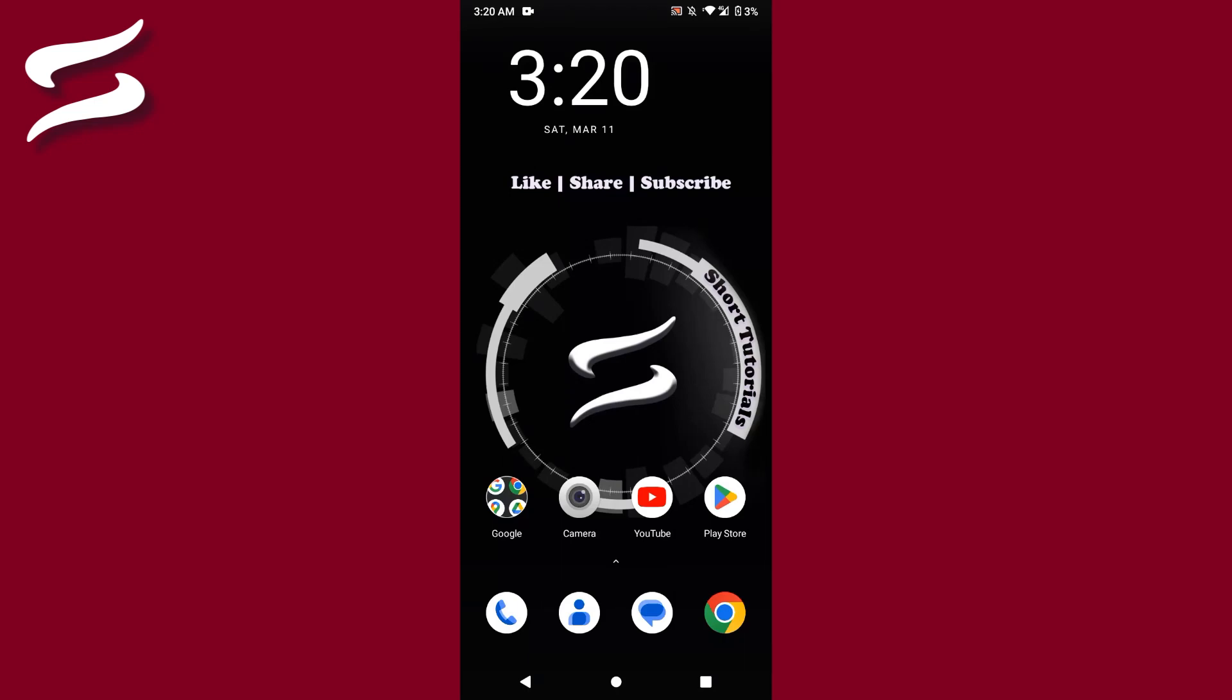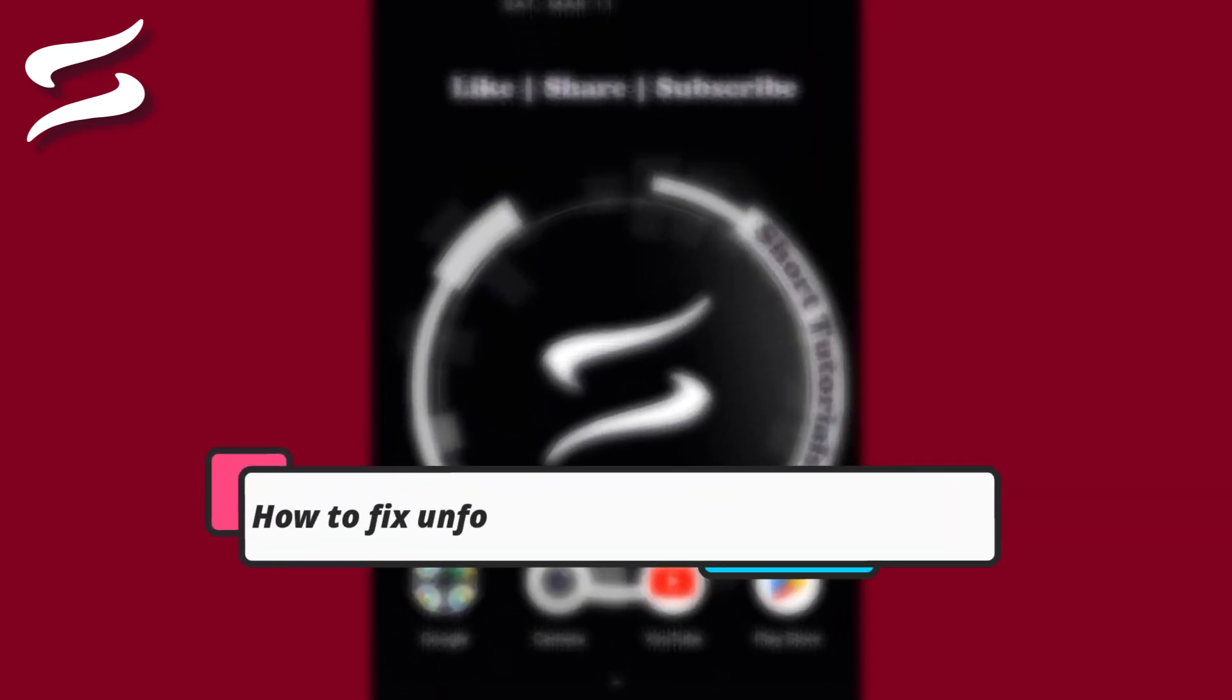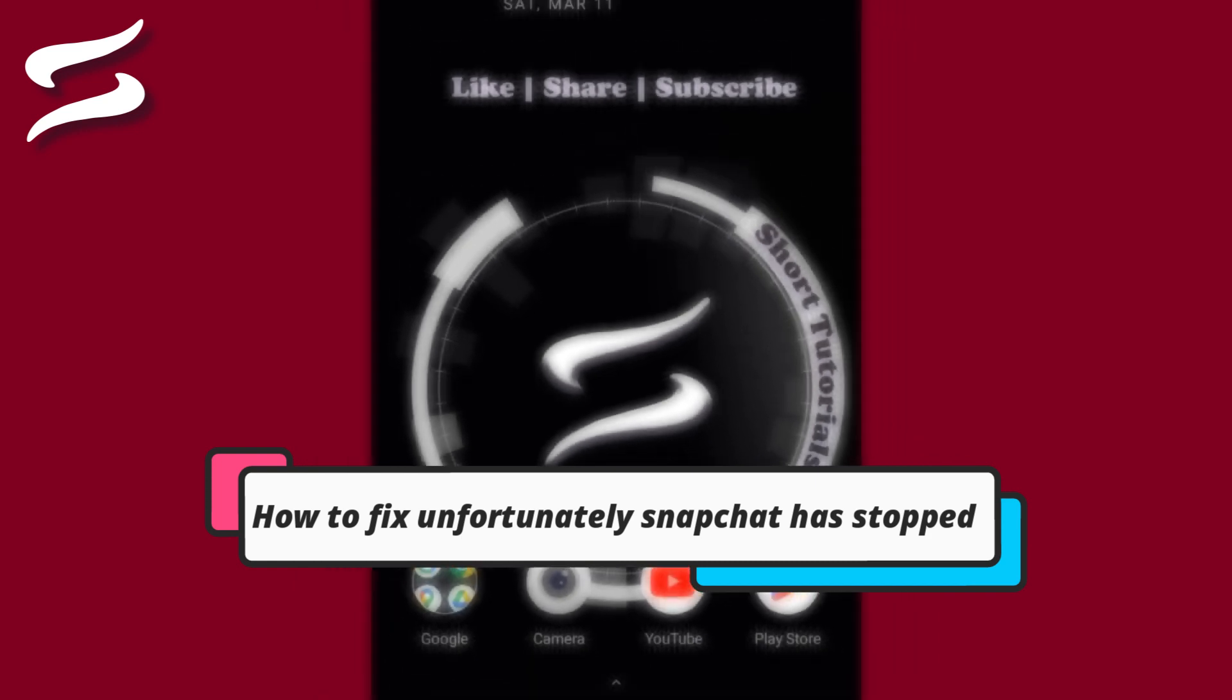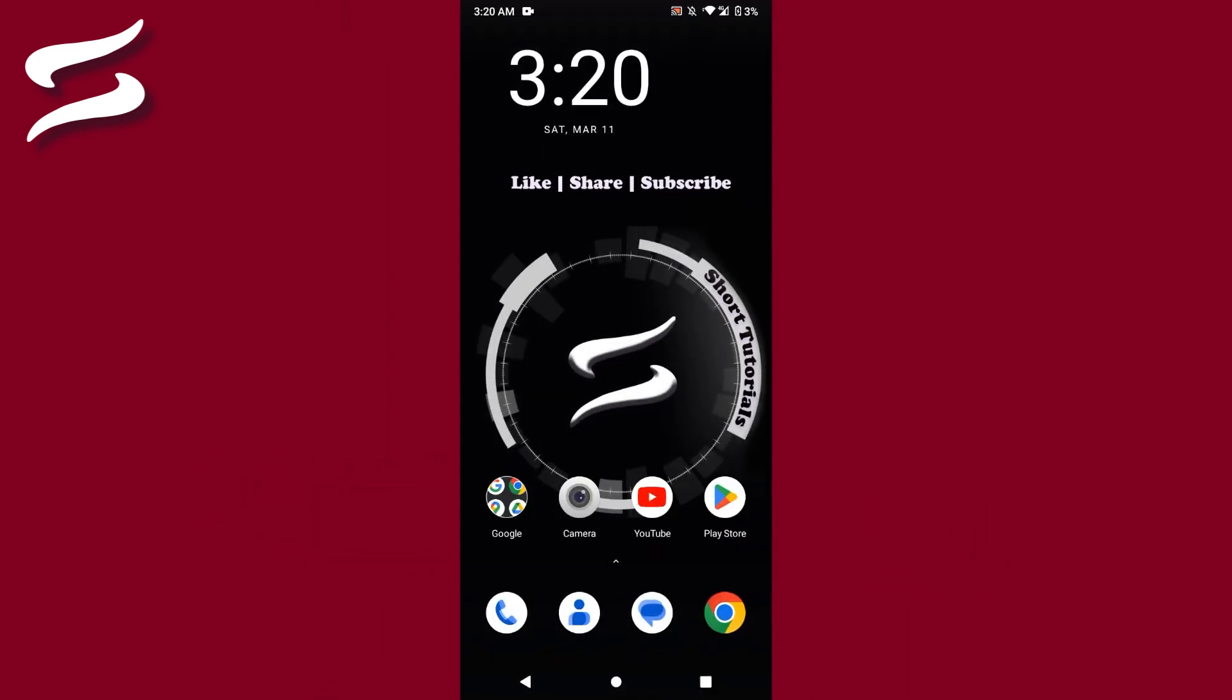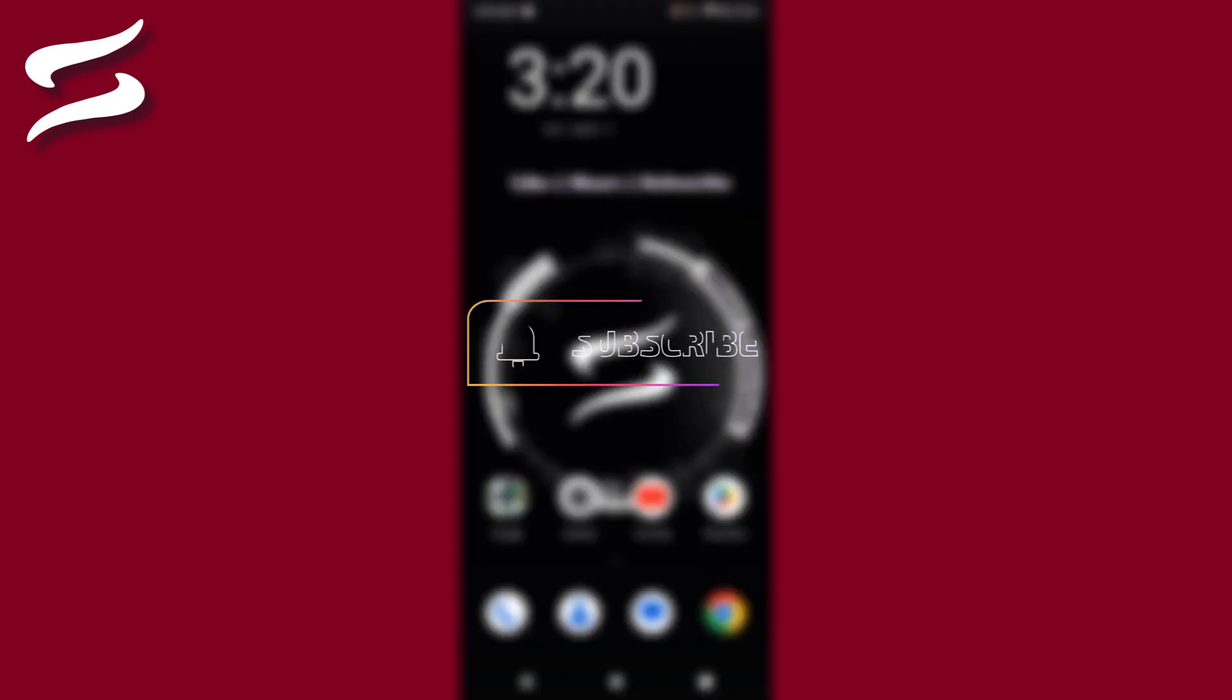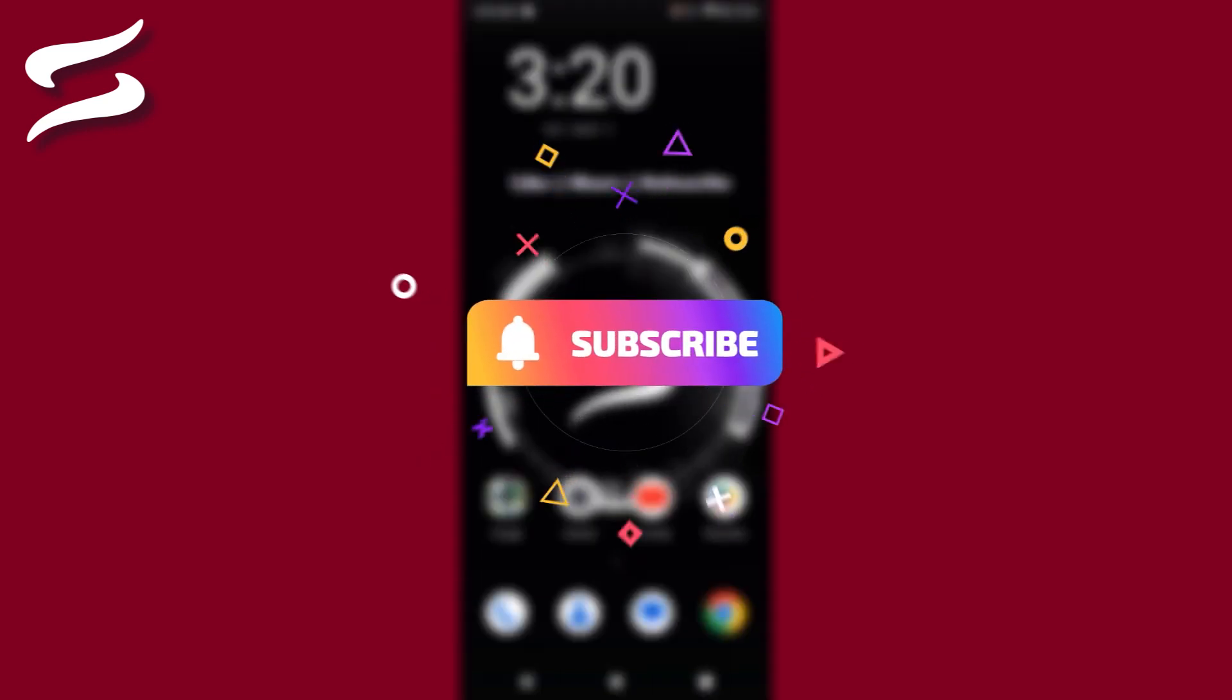Hi, welcome back to the short tutorial. In this video I will teach you how to fix unfortunately Snapchat has stopped. So if your Snapchat is crashing and you want to fix it, watch this video till the end. And if this video really helps you out, do subscribe to my channel.